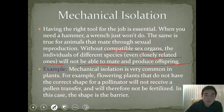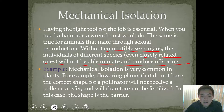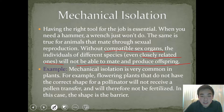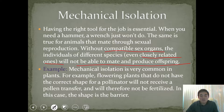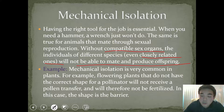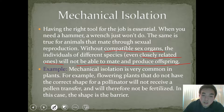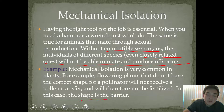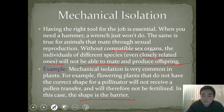The example given was about plants and how there's an actual correct shape. If that shape for the pollinator and for the pollen transfer is not perfect, the flowers aren't going to be fertilized. So in that case, the shape is the barrier.